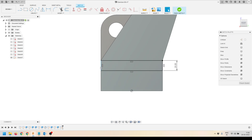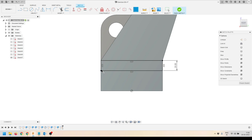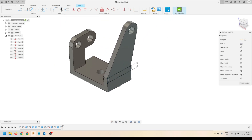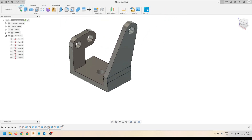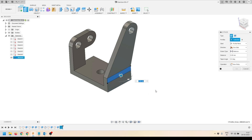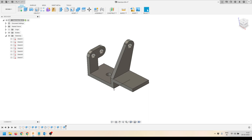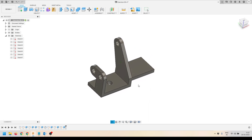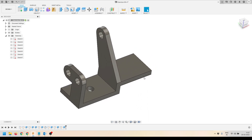Here you can see this is 20 millimeters. I'll apply a coincident constraint between the line and the point to make sure the line is touching the edge. Then I'll click Finish Sketch, activate the Extrude tool, select the profile, and extrude it by the required distance. All dimensions can be referred to from the technical drawings.